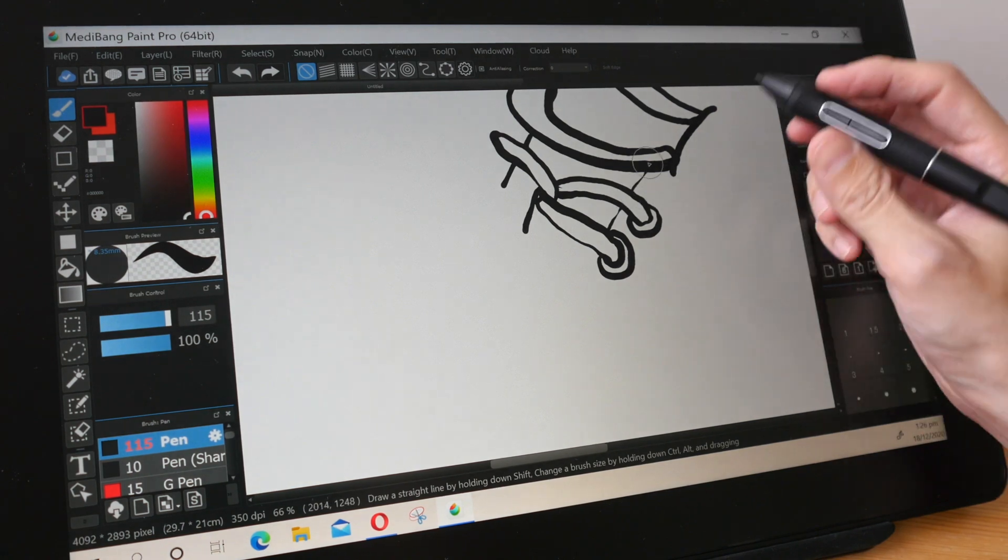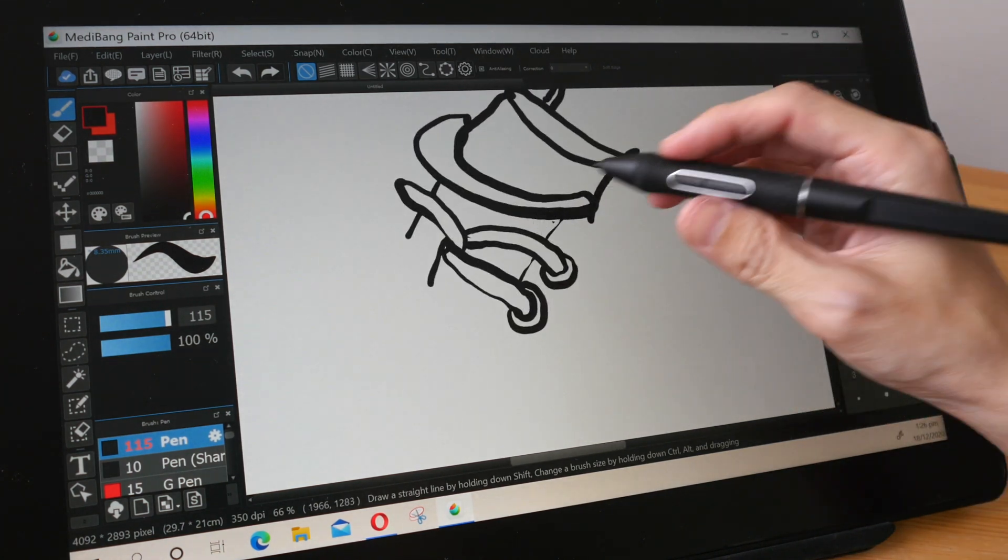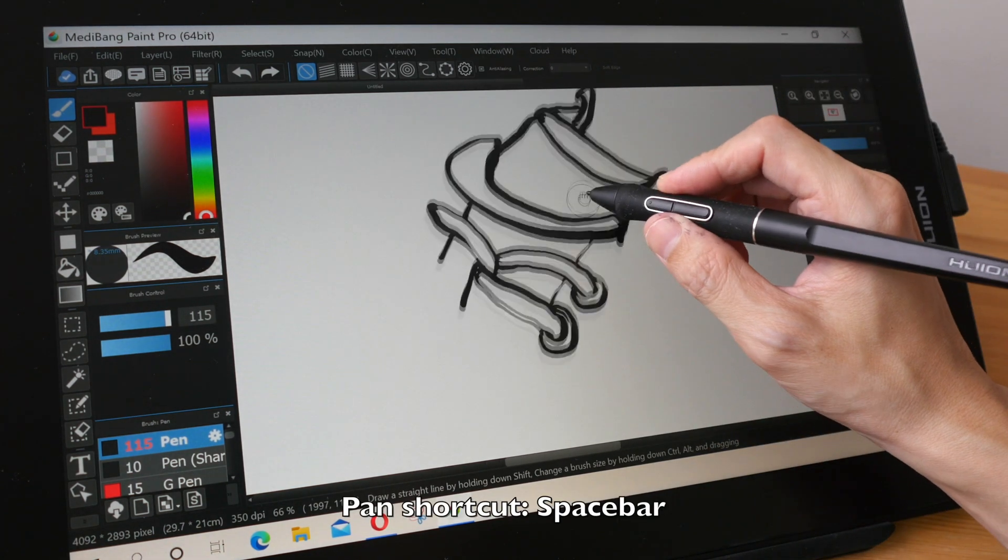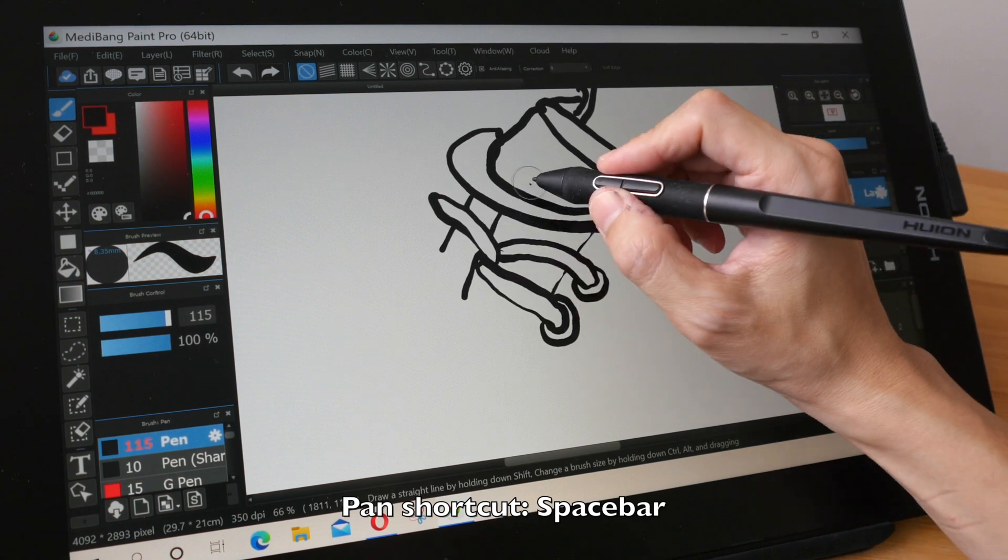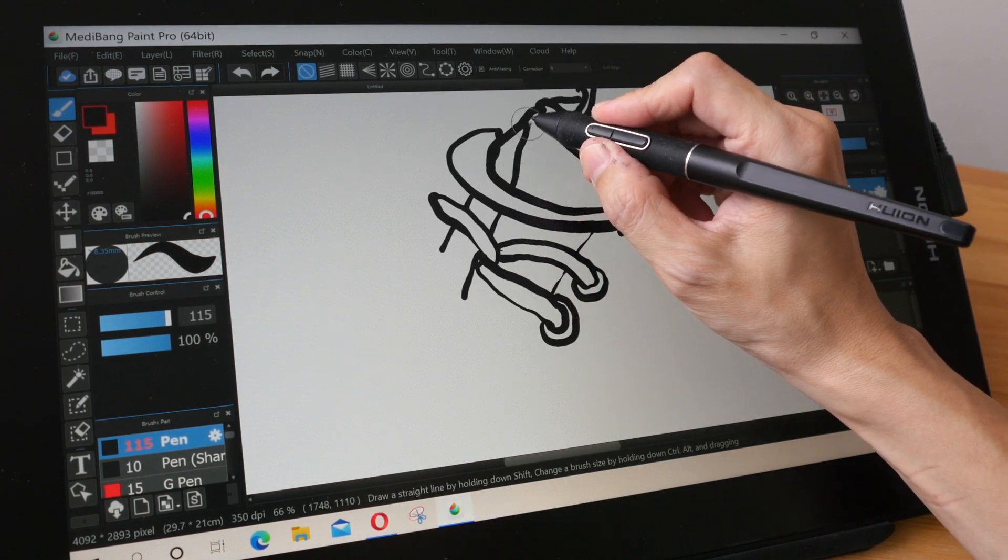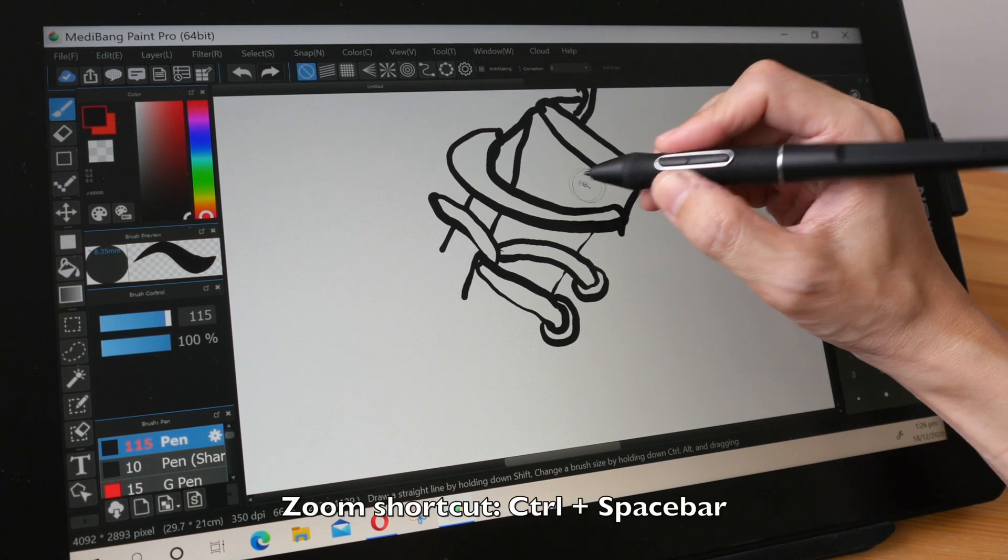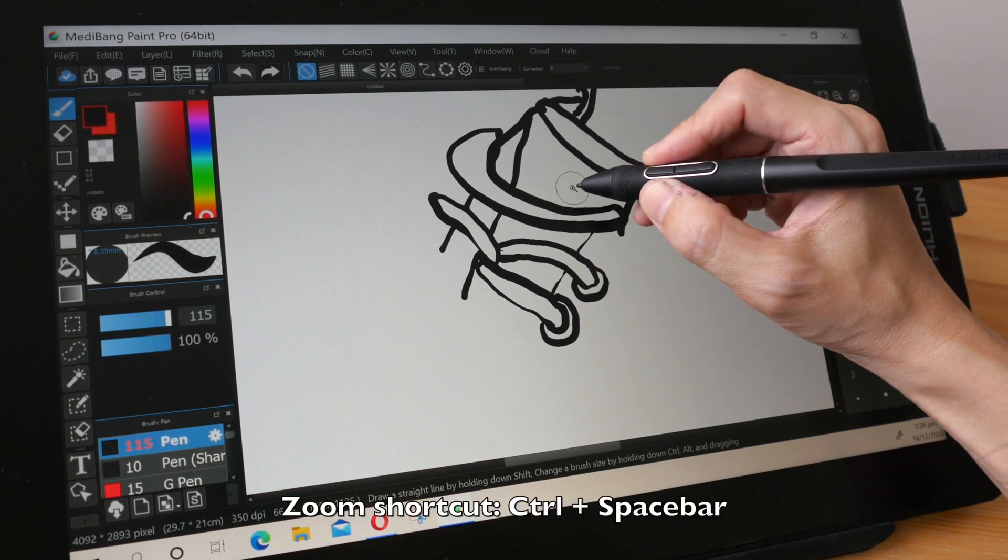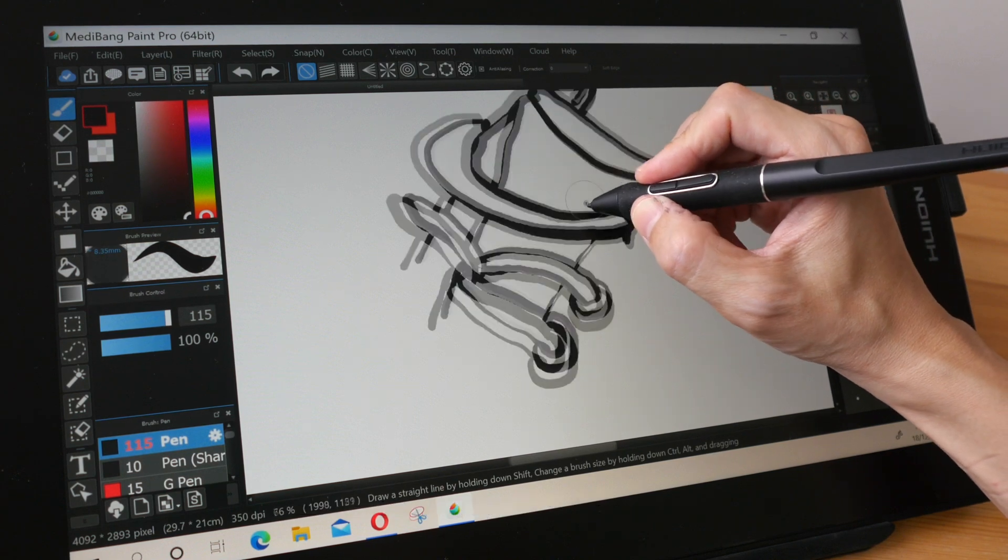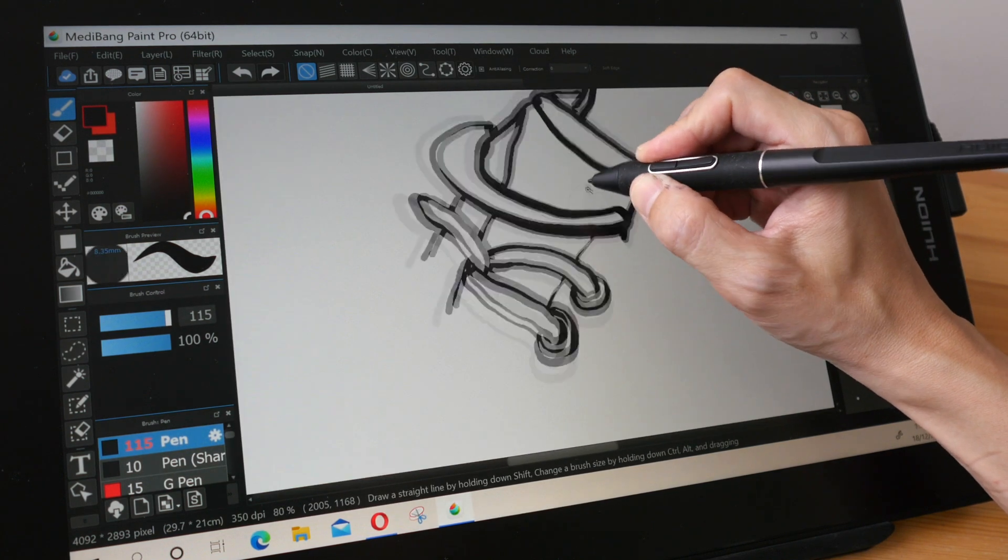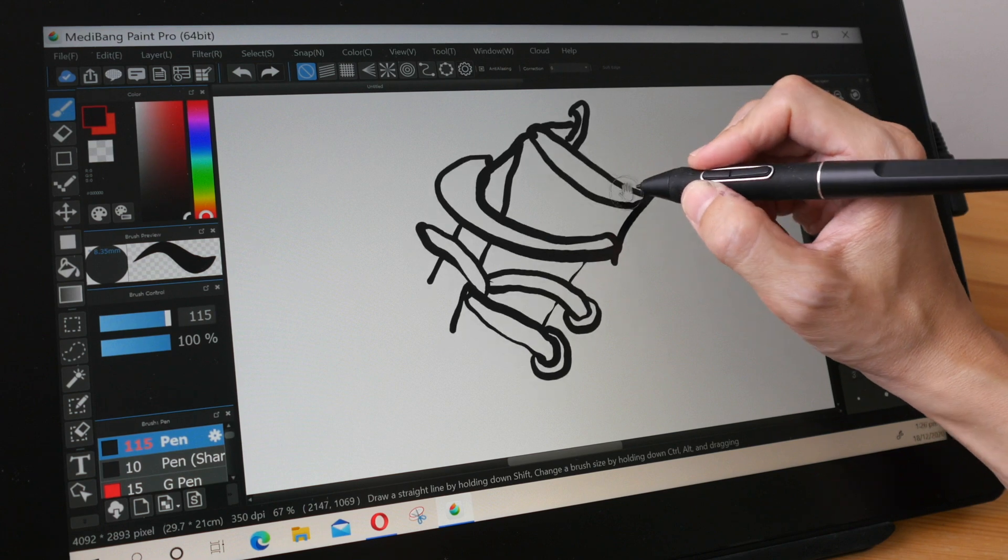Now to move around the canvas just press the space bar and move around. And to zoom in and out you just have to press Ctrl+space bar. A magnifying glass will appear on screen if your pen tip is close to the display and just move up and down to change the zoom.